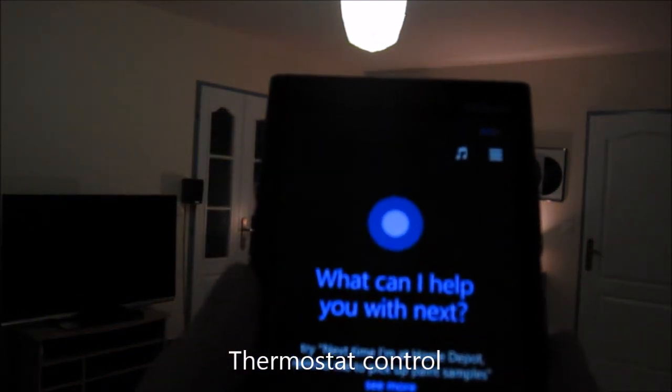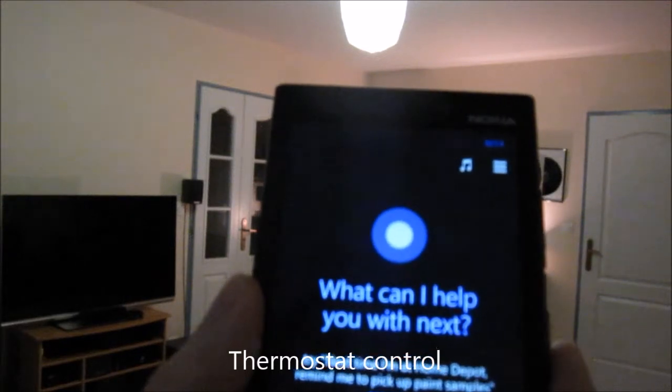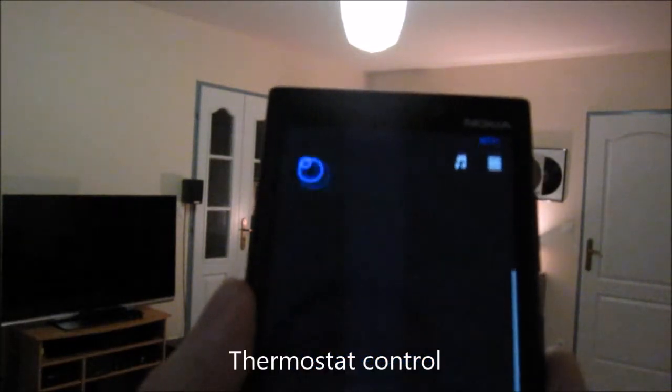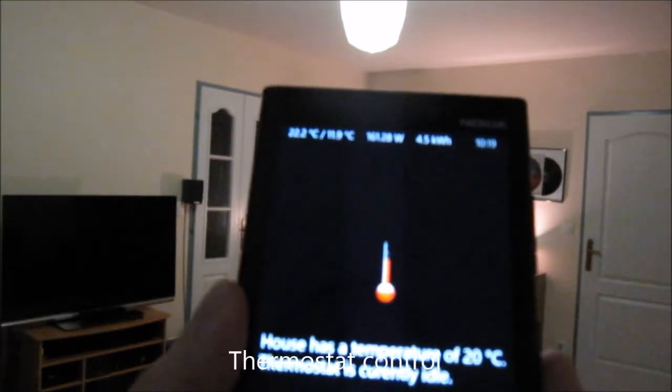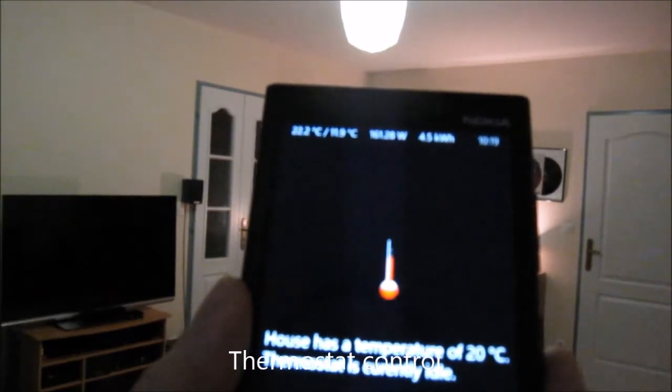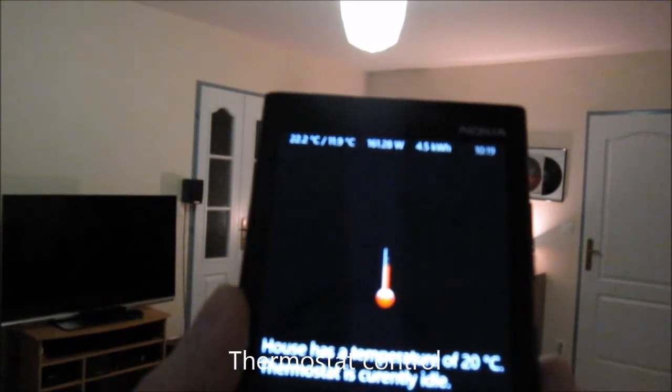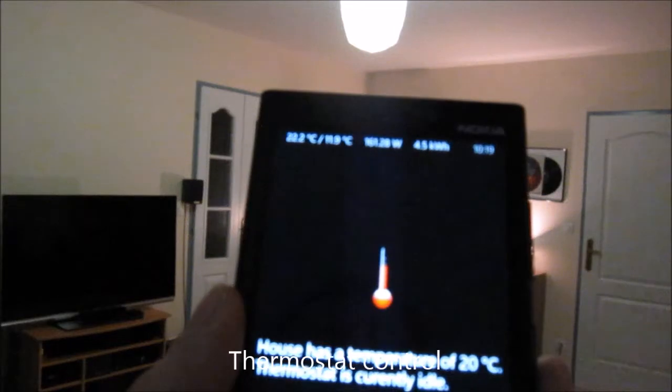Katana, what is the house temperature? I'm checking. House has a temperature of 20 degrees Celsius. Thermostat is currently idle.